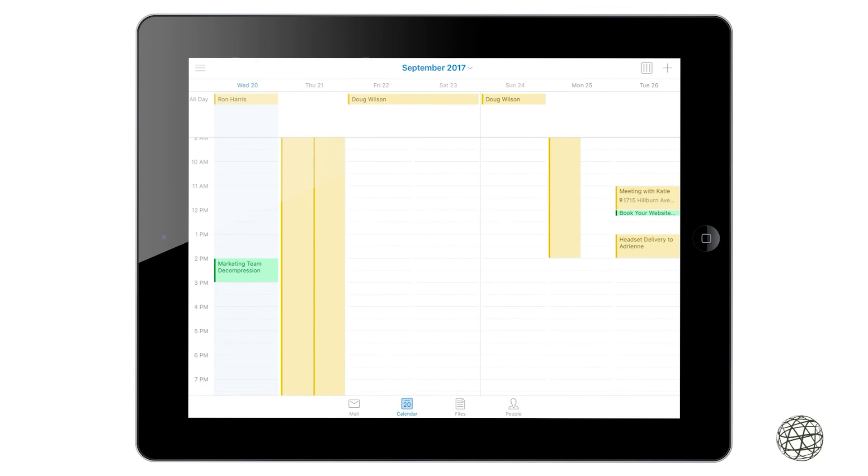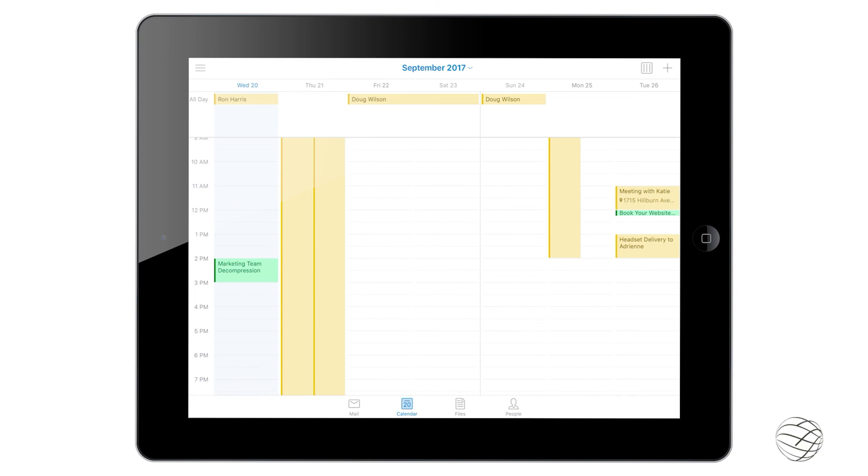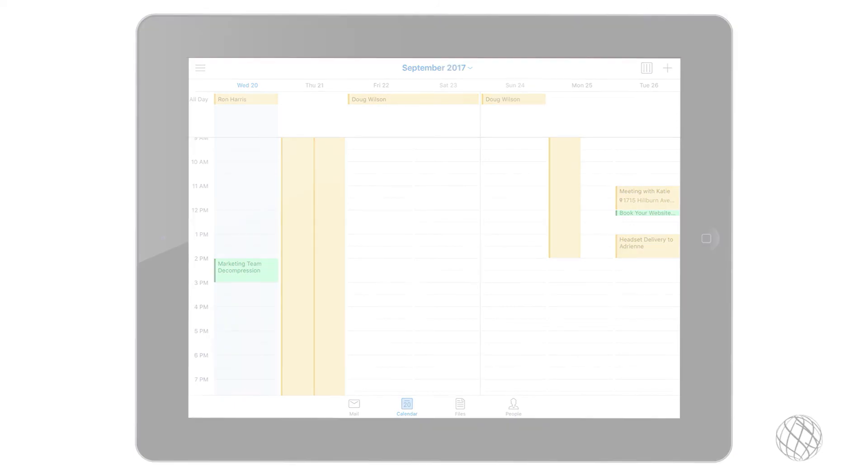So that's really it for the calendar side of things. It's very basic for iPad and iPhone, but it's super handy. So we'll move on to the next video now.